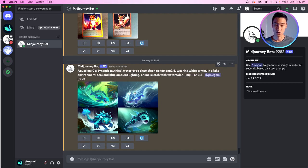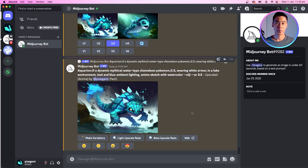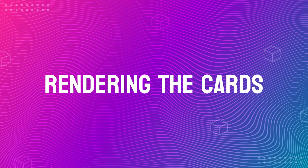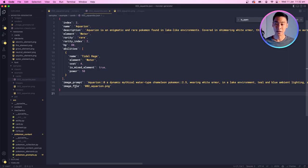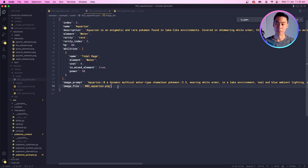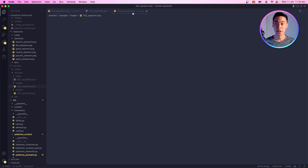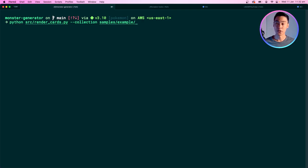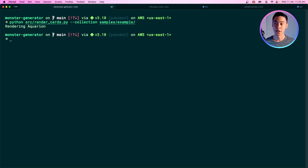I can right-click and save this image, then use it in my app. Back in my project, I put the image named '002_aquarion' in an images folder in the same directory as my cards. Since I have the JSON metadata and the source image, I can go back to my Python program and run a command like 'render cards', choose the collection, and hit enter. It renders that one Pokemon. When I go to the renders folder, I can see it's rendered this Pokemon successfully as a card.